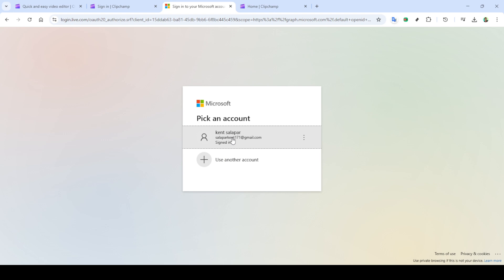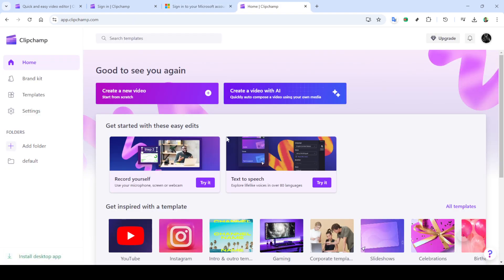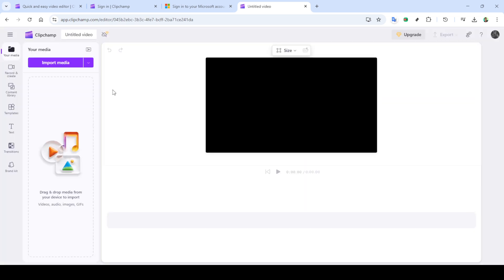First, open your web browser and navigate to clipchamp.com. This powerful yet user-friendly platform is perfect for anyone eager to explore video creation without steep learning curves. If you have an account, sign in. Alternatively, you can sign up quickly if you're a new user.